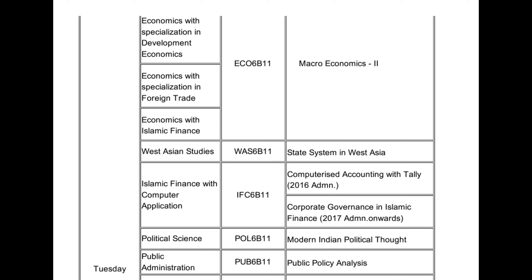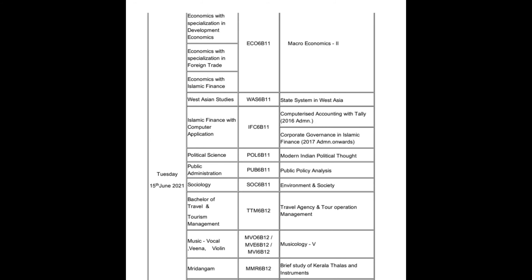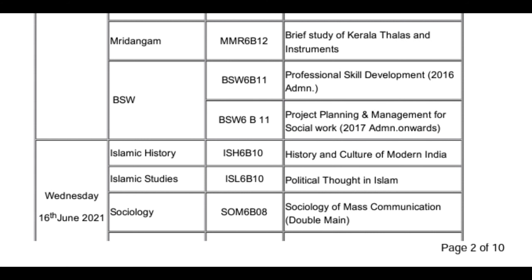Political Science B.A.: Political Science, Modern Indian Political Thought, Public Administration, Public Policy Analysis. Sociology: Environment and Society. Bachelor of Travel and Tourism Management: Travel Agency and Tour Operations Management. Music: Vocal and Veena. Museology, Mirindagam, B.S.W.